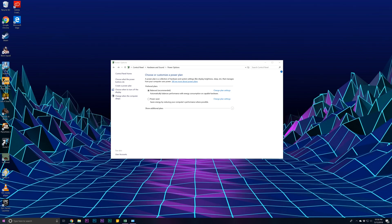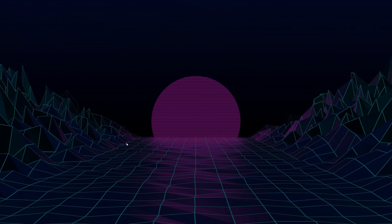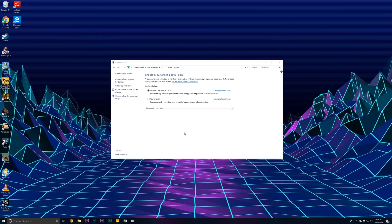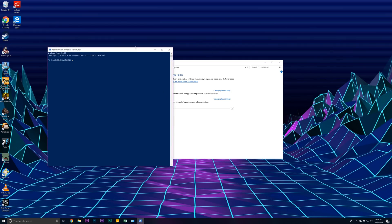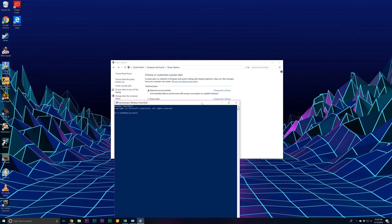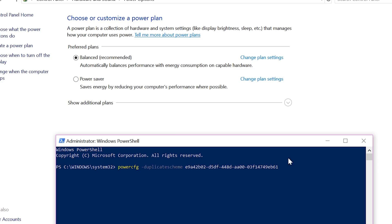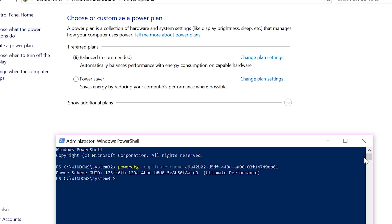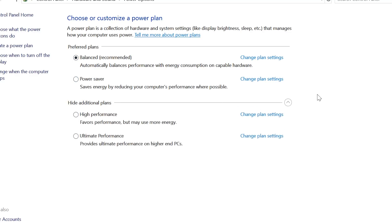So to enable Ultimate Performance Mode in any edition of Windows, there's one simple thing that you have to do. Go to your command prompt and open it up as administrator, then type in a simple command. This will enable Ultimate Performance Mode within the power settings, so when you go to power settings, you'll just see Ultimate Performance Mode.